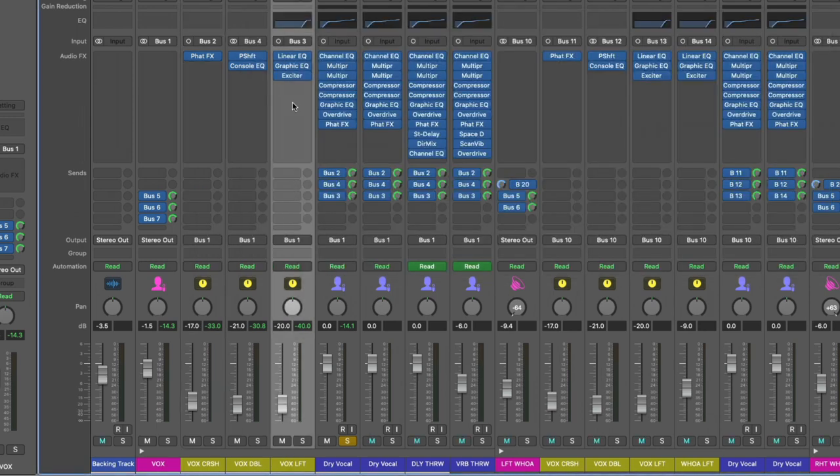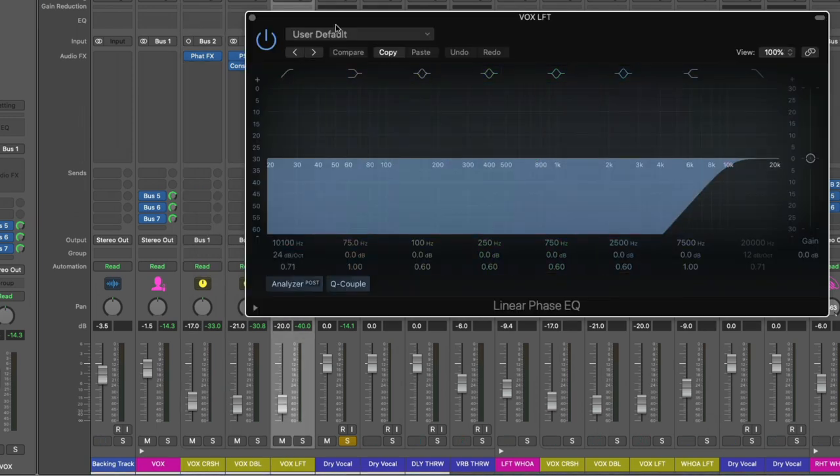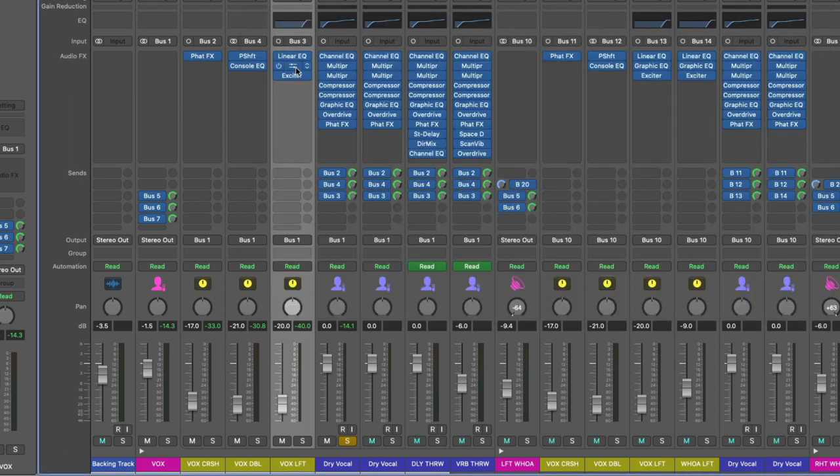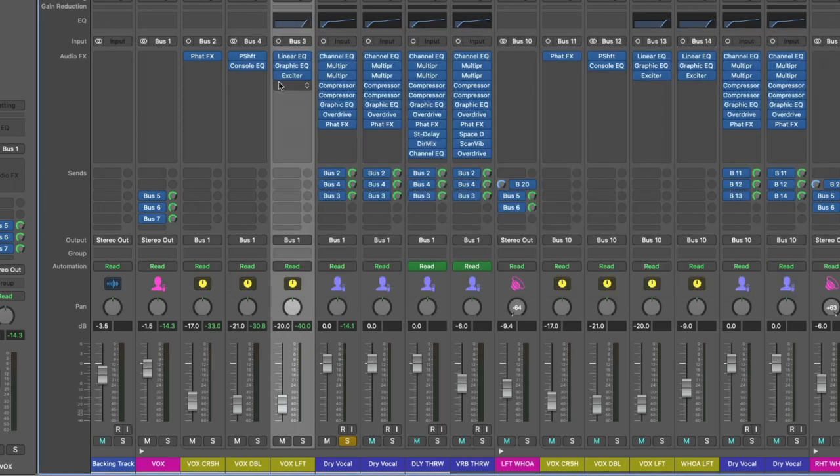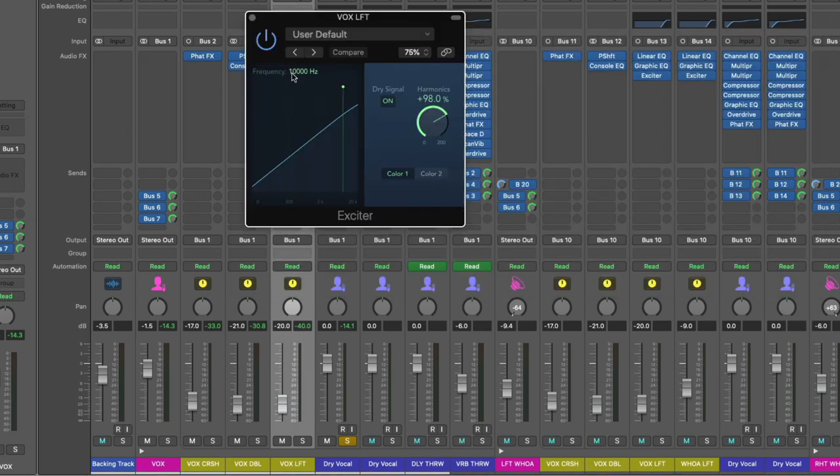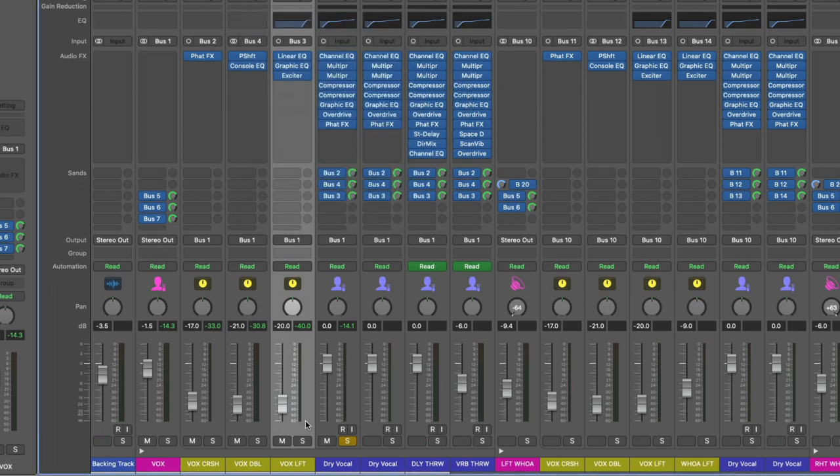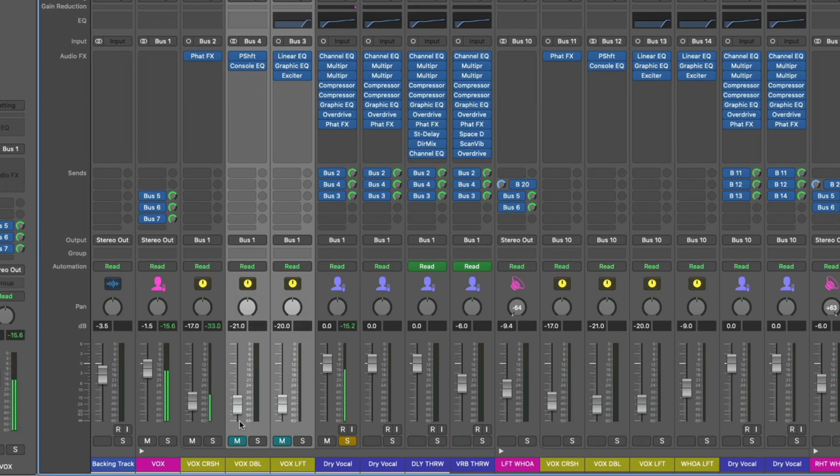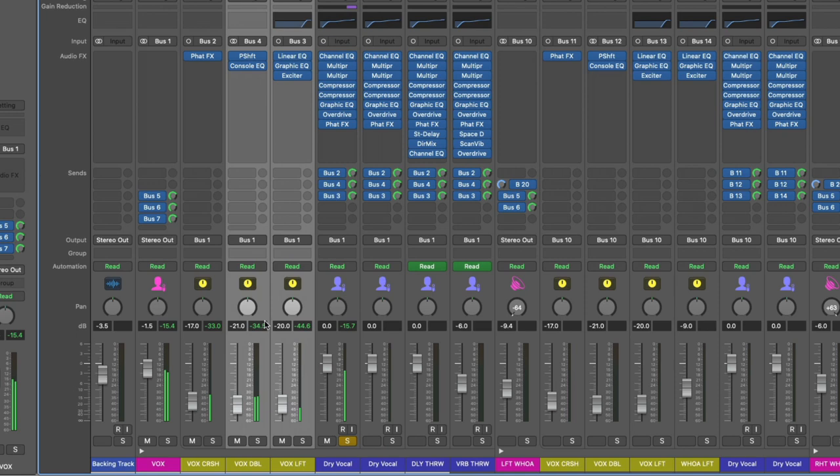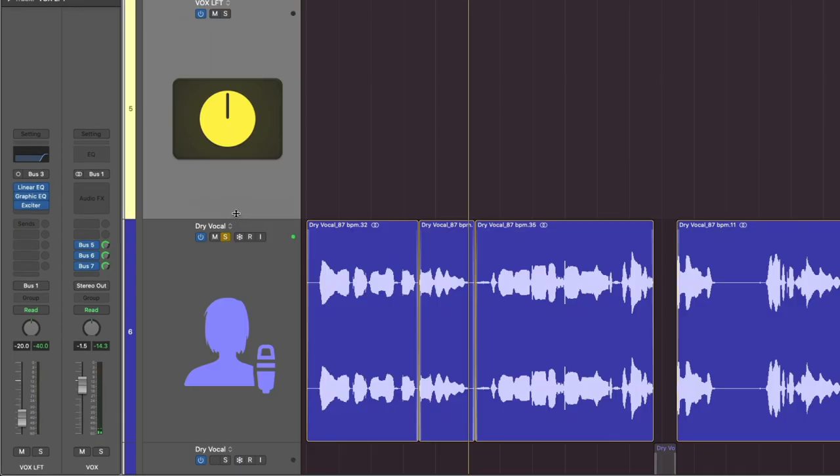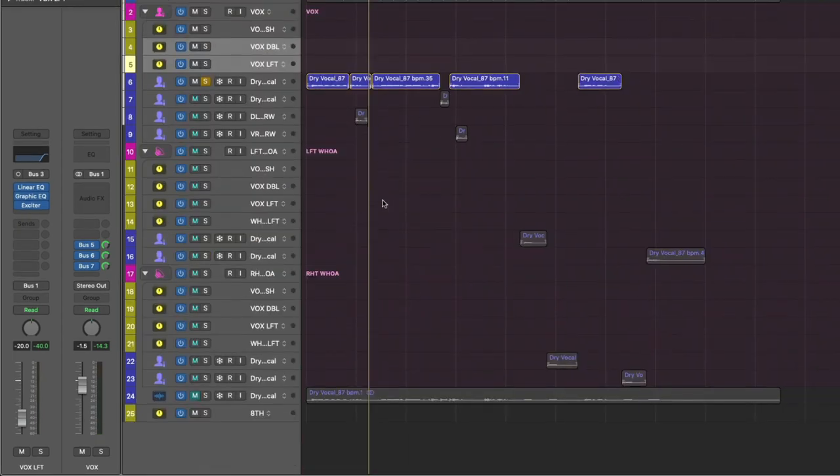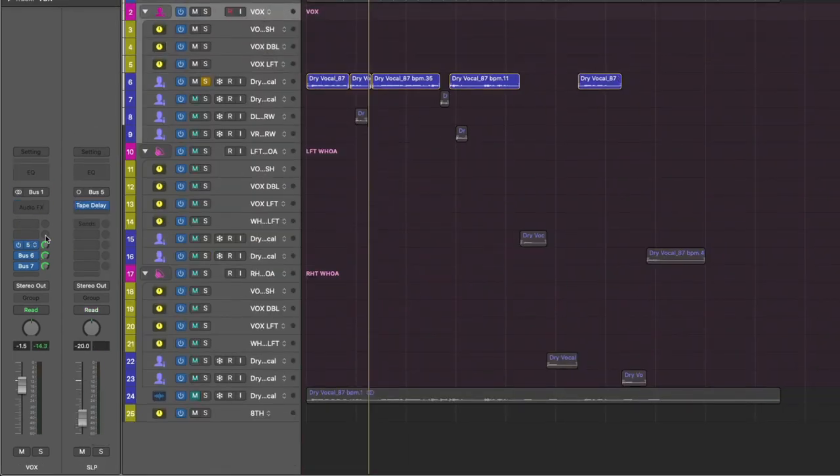And then after that, I have a vocal lift channel that is high-passing everything except the very top end, because I found the vocal a little dark. The graphic EQ I'm boosting 32k all the way, and then I threw an exciter on it at about 100% harmonics. But it's so quiet in the mix. It's very, very subtle.